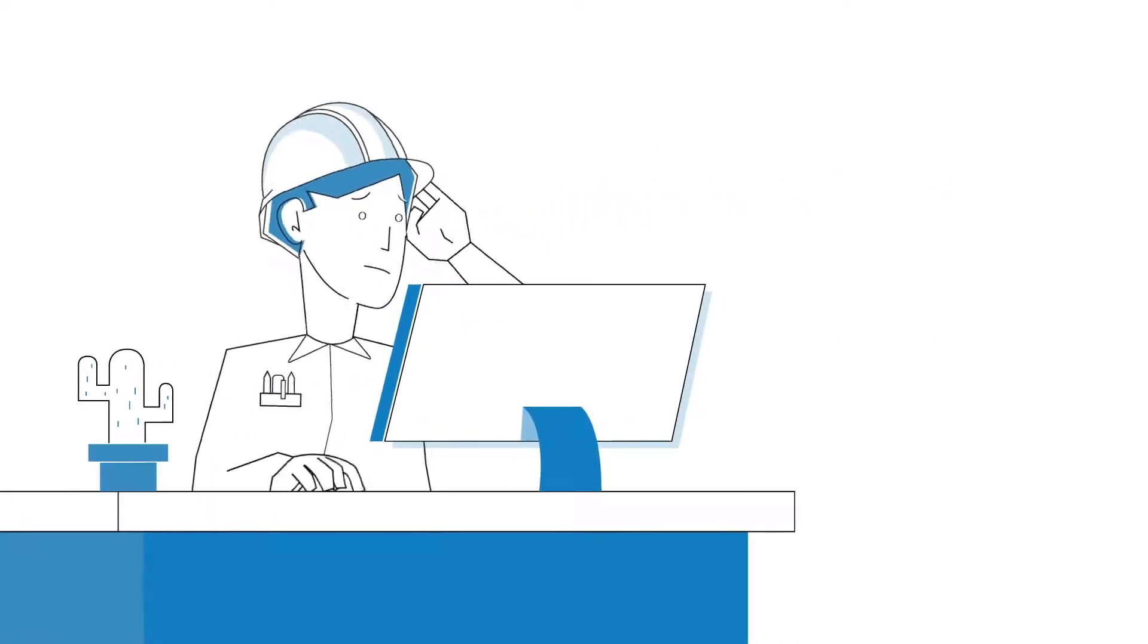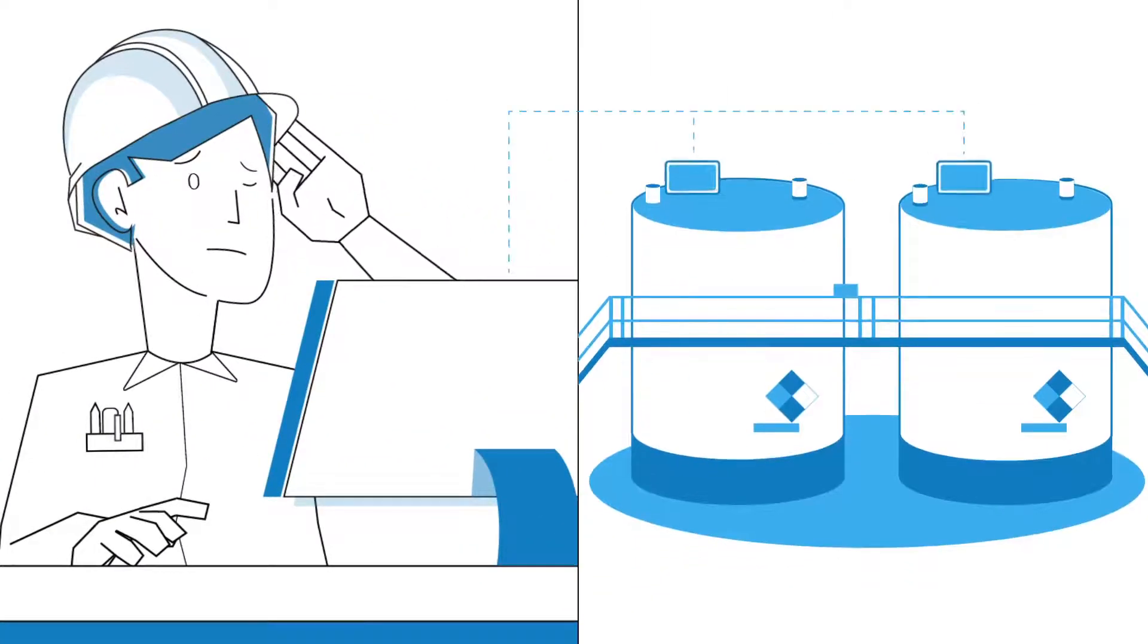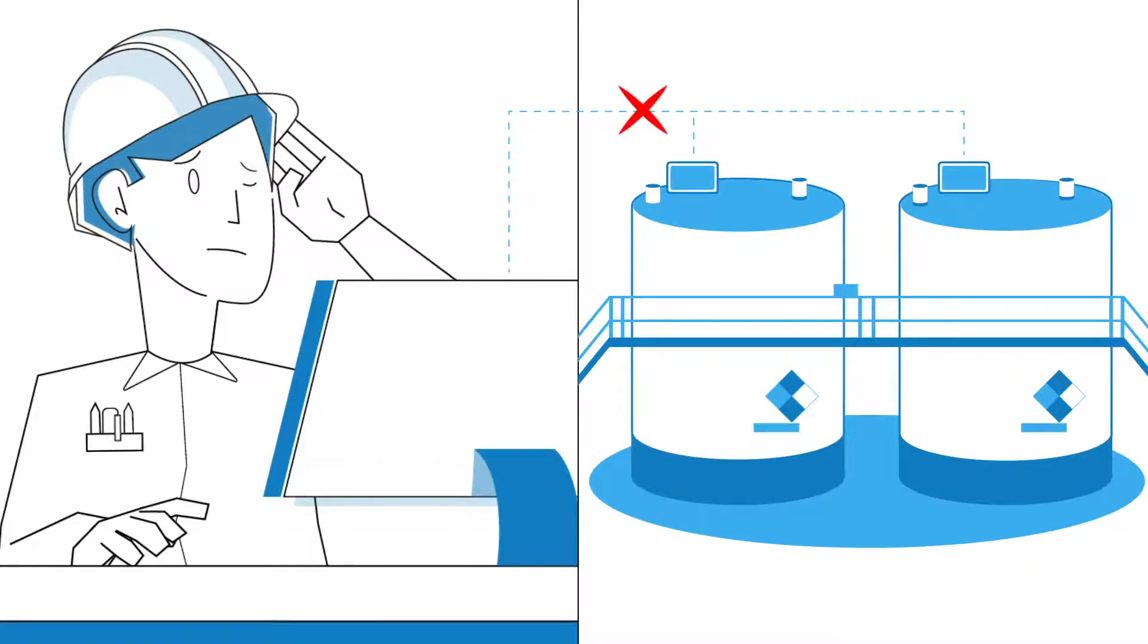Then why do so many businesses have such a hard time getting accurate, reliable tank level data?